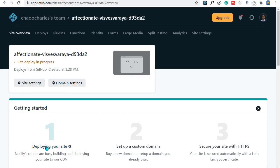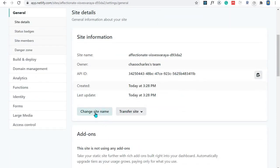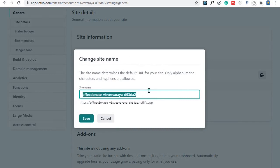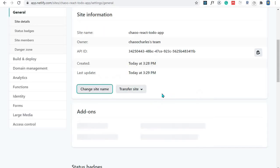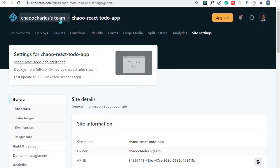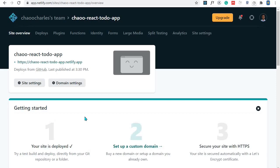The deployment will take some time. While it deploys, you can set up a custom domain name and other settings. Under Site Settings, change the site name — I'll change it to ciao-react-todo-app — and save. Once the deployment completes, the site is accessible through the generated link.